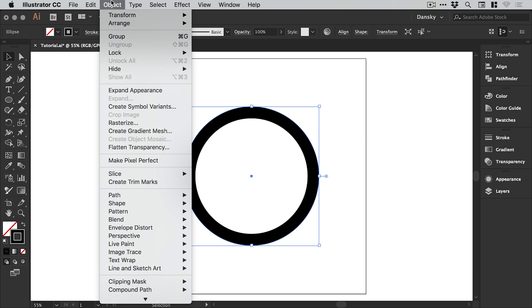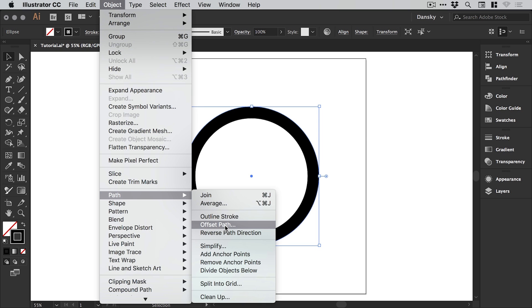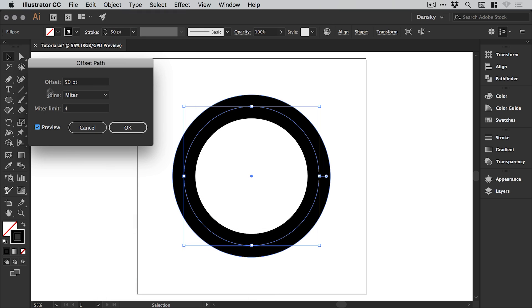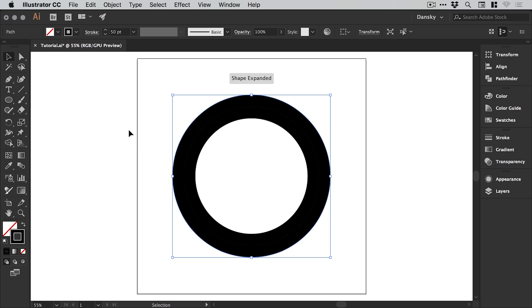With this selected, we're going to go to object, path, and offset path. Turn on that preview and you guessed it, offset that by the same amount as the stroke weight, so in this case 50, and we'll click OK.